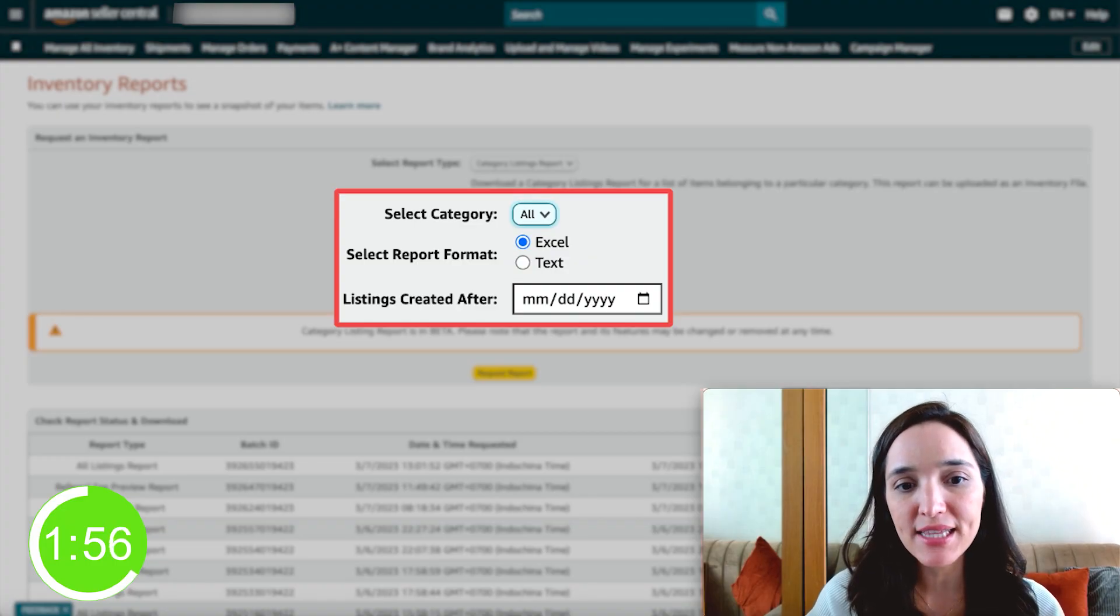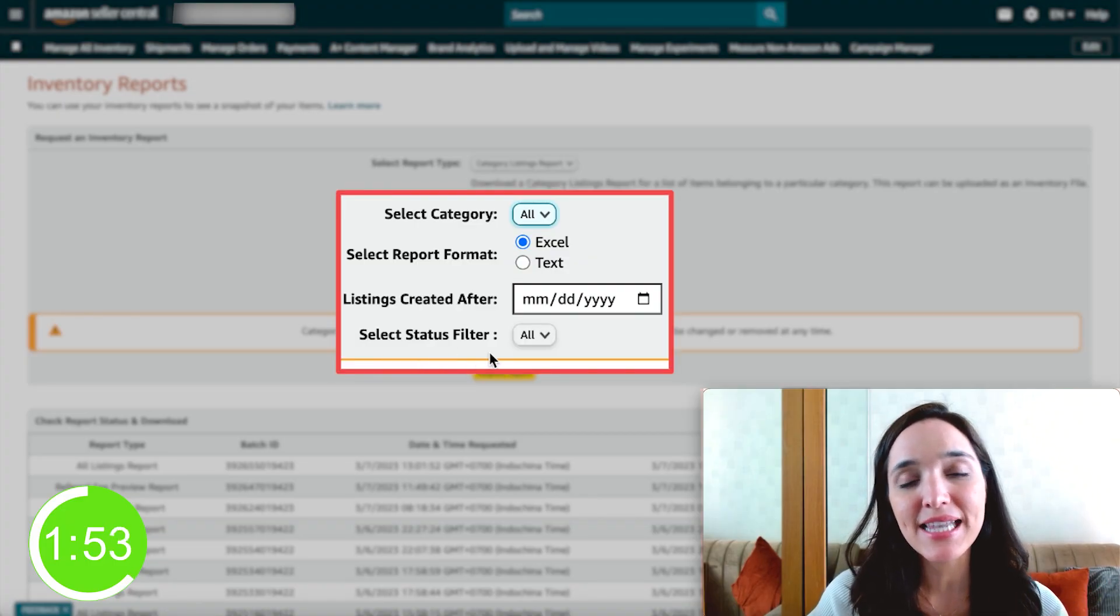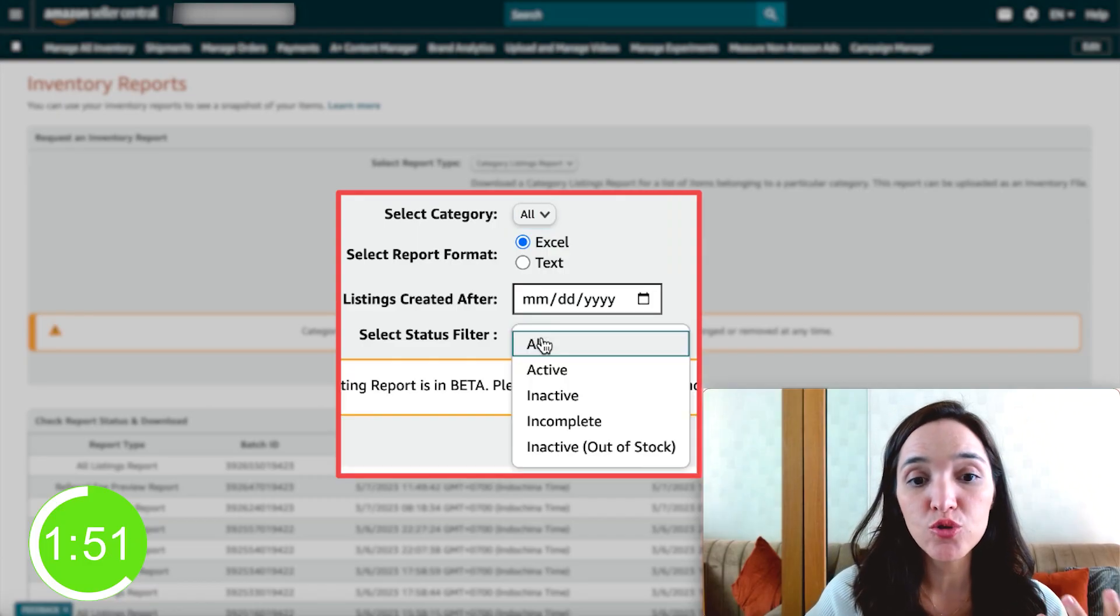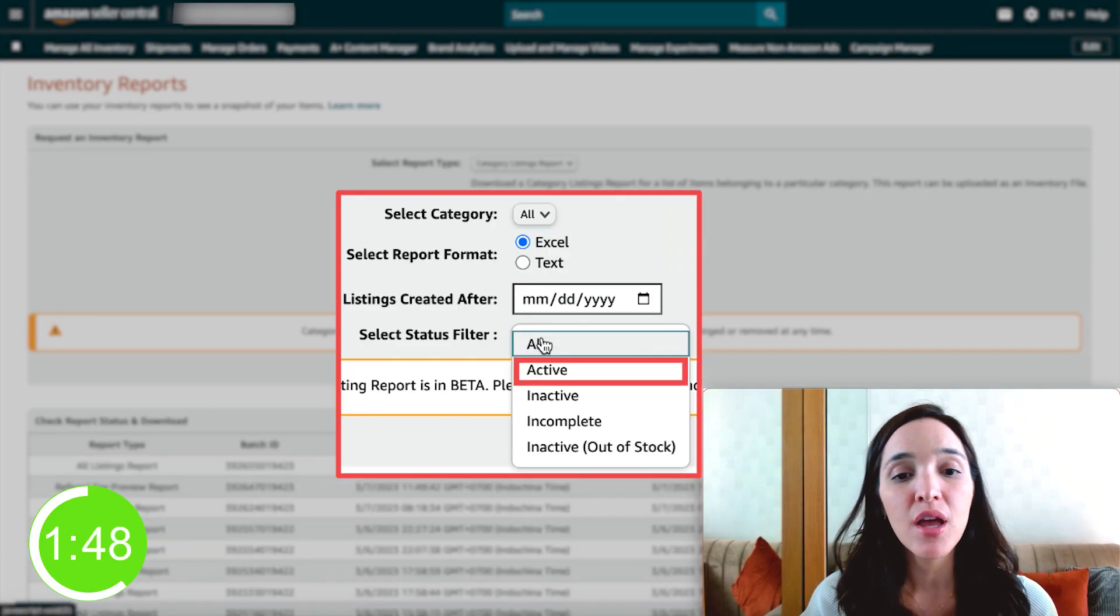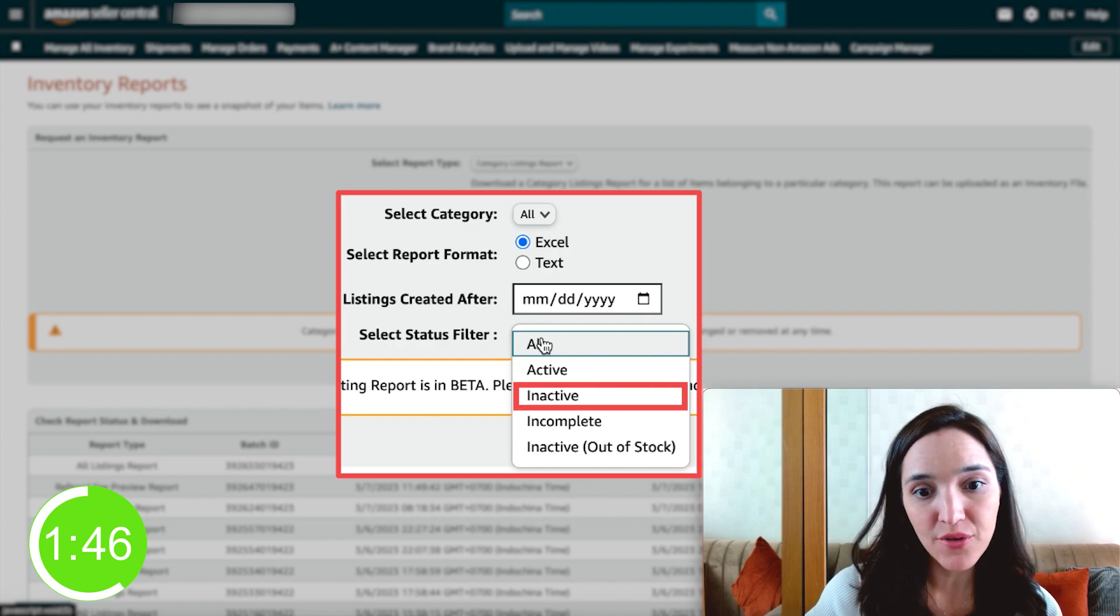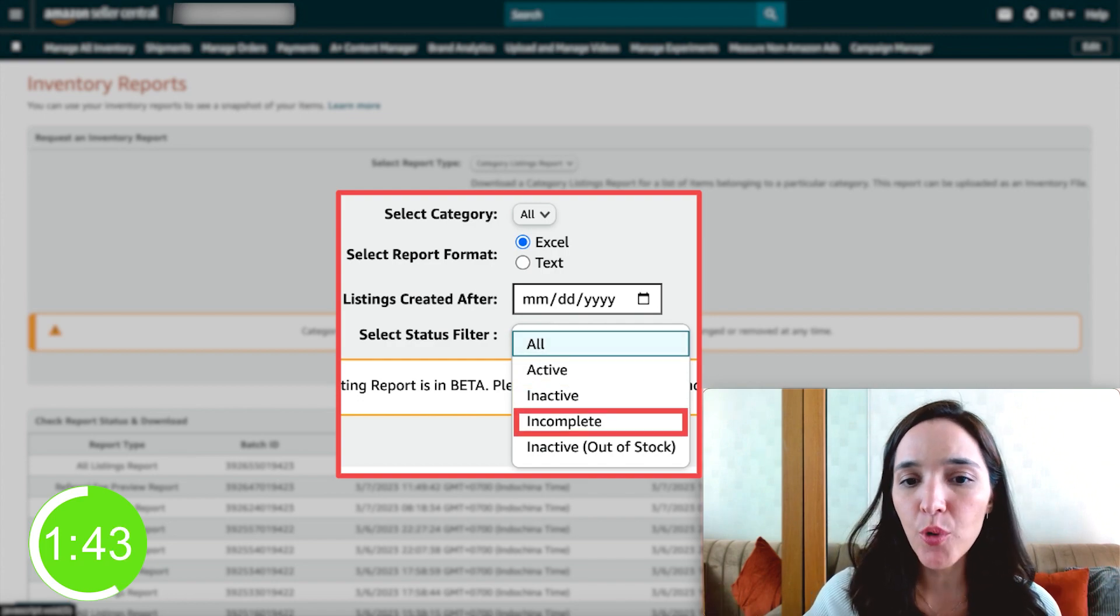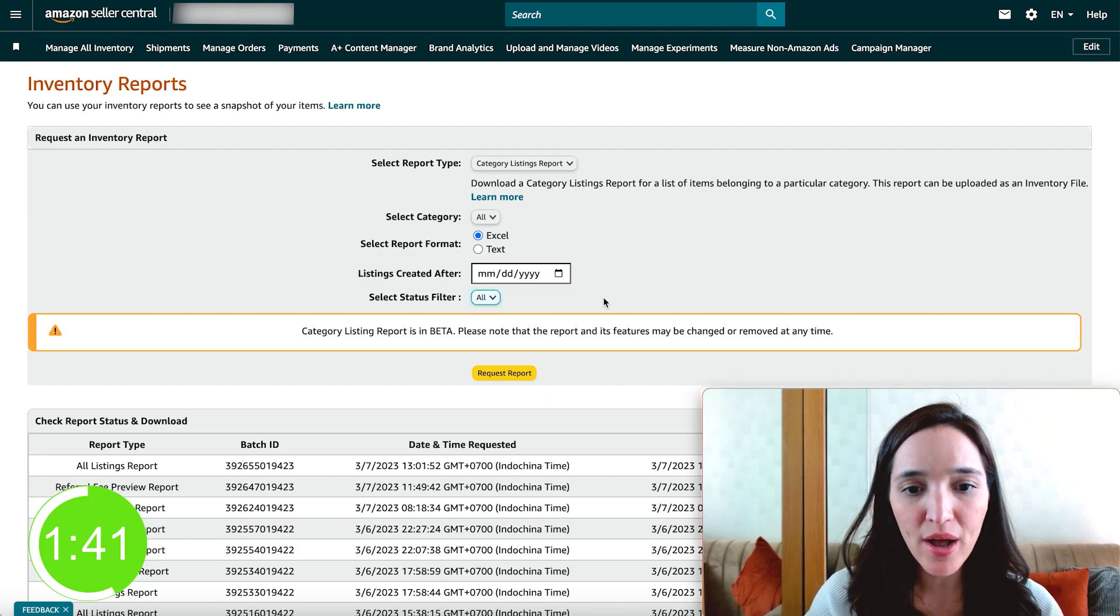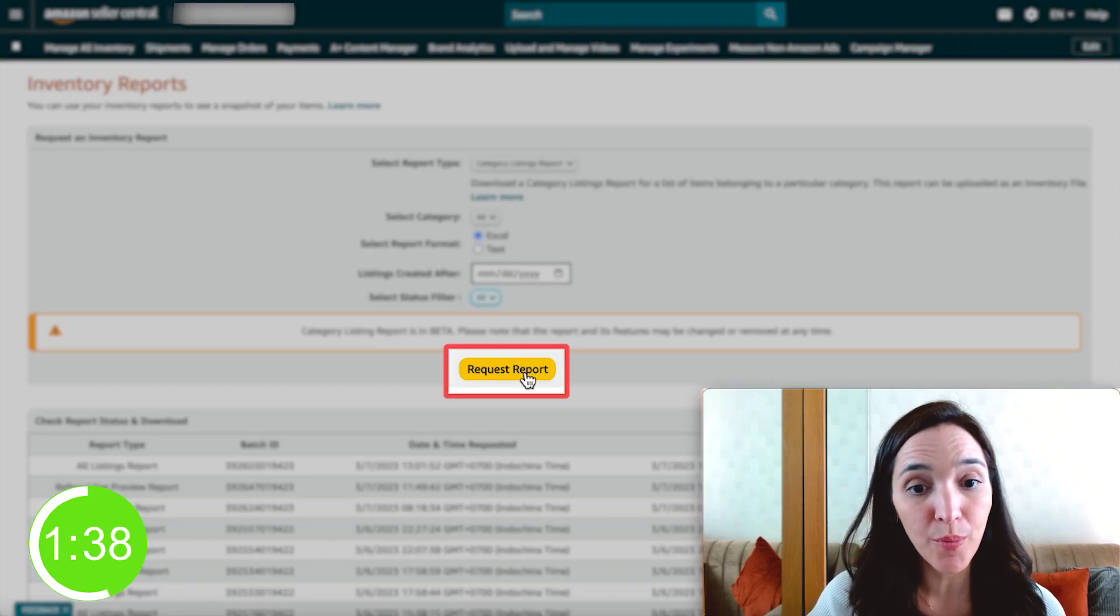I'm not going to choose any dates. I'm going to leave it as is, and then select the status filter. Do you want to just download listings that are currently active or inactive only or incomplete or anything? I'm going to leave it as all as well. And then simply click on request report.